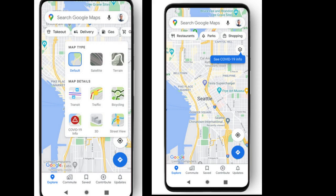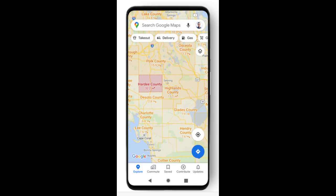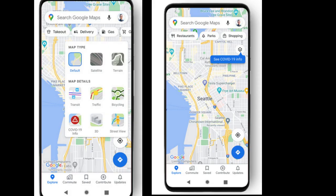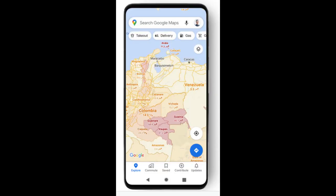The COVID layer is a tool that shows critical information about COVID-19 cases in an area so you can make more informed decisions about where to go and what to do. When you open Google Maps, tap on the Layers button on the top right-hand corner of your screen and click on COVID-19 info.